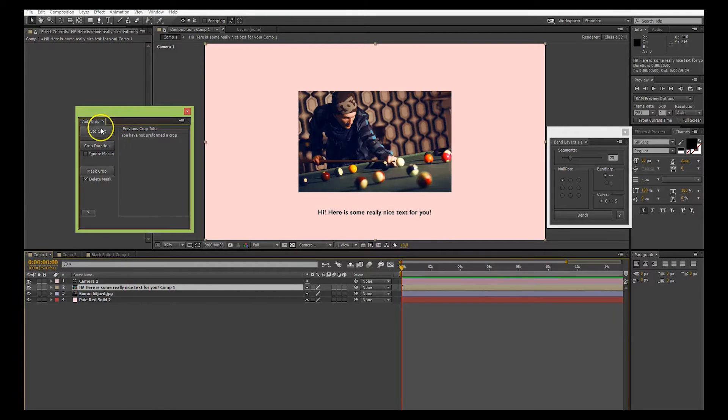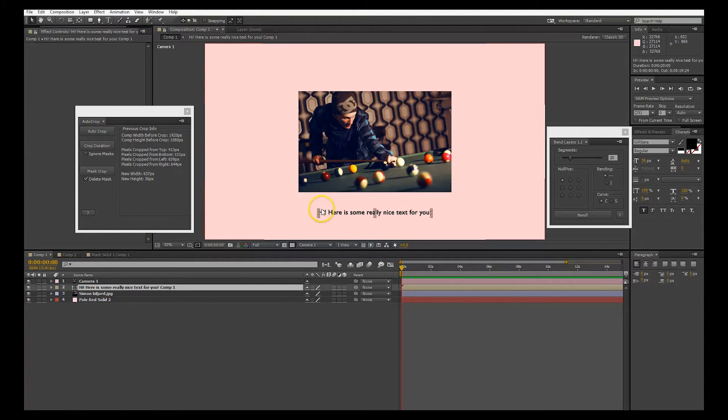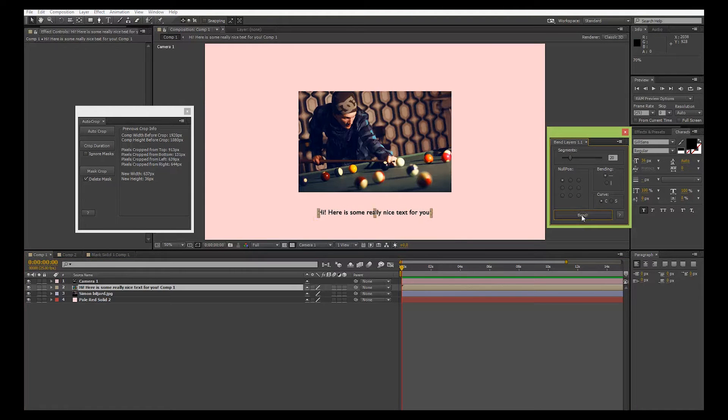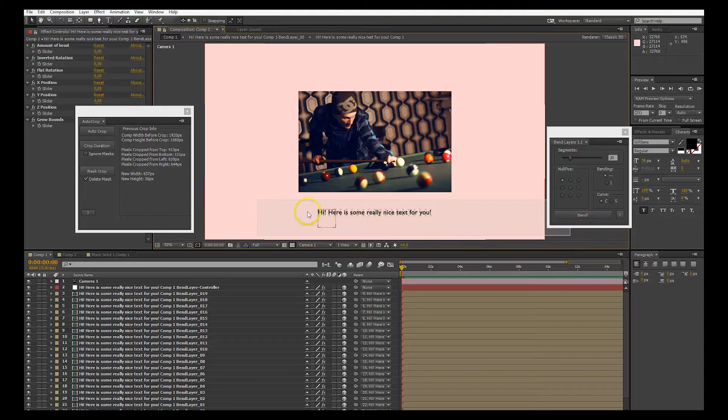So you just select, press auto-crop, and you're done. So now you just press bend, and it's only the text.